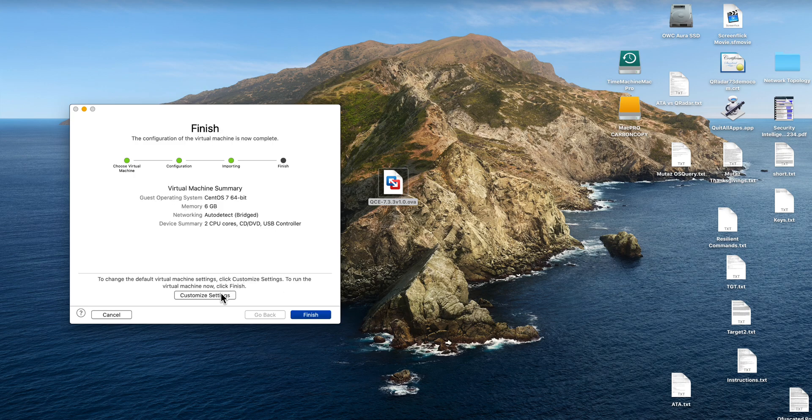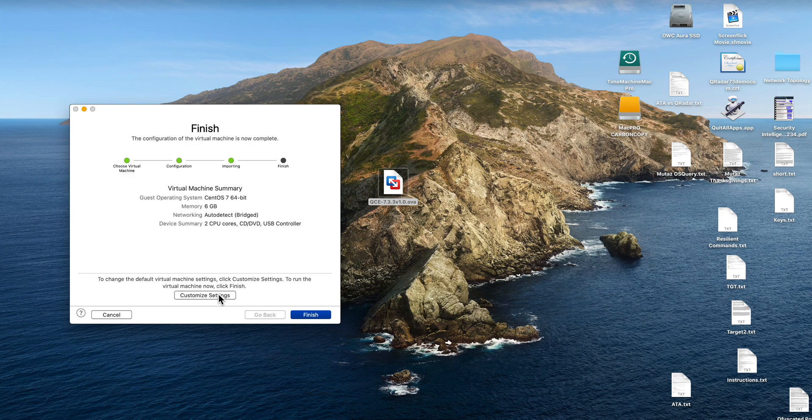I forgot to mention that in the video description there is a link for you to download this beautiful OVA.